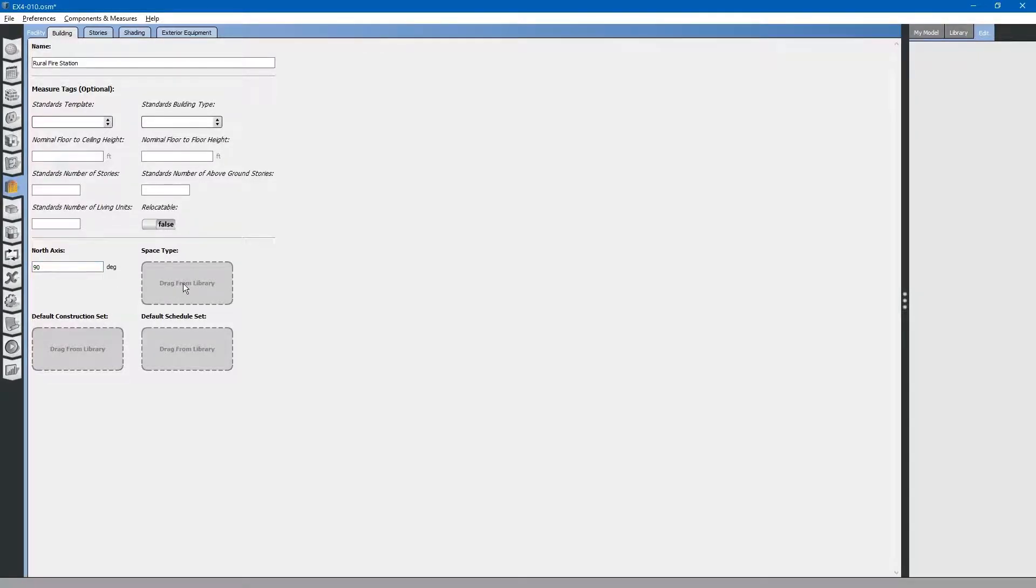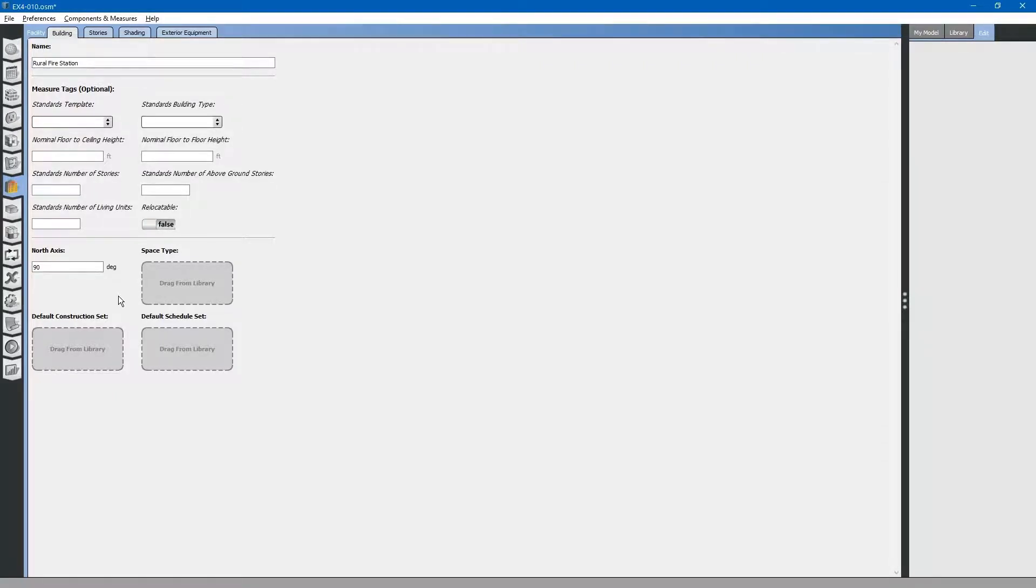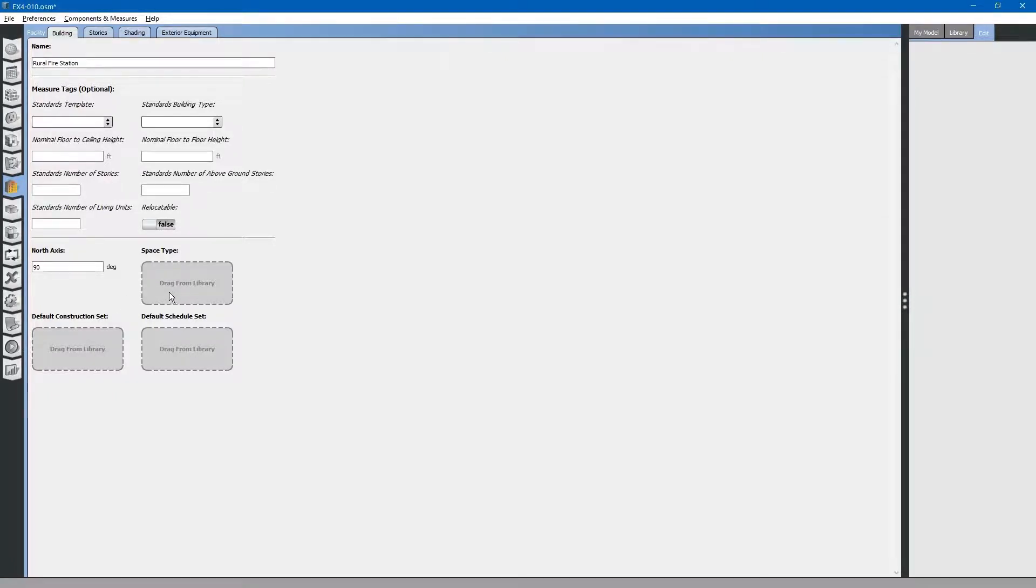Next, you will see that there are three different defaults that you can add from your libraries. This is the power of OpenStudio. OpenStudio fills in information from a top-down approach. This is the very top. At the very top, you can fill in space types, construction sets, and schedule sets.